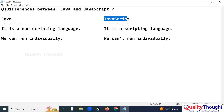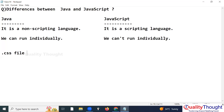Take the example of CSS. A .css file — whether inline, internal, or external — cannot be run individually. You need to attach the CSS file to an HTML file. Only then can you run that program.